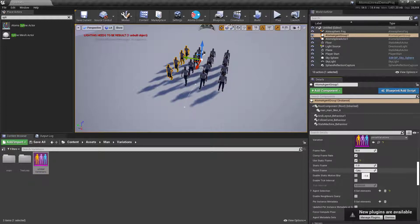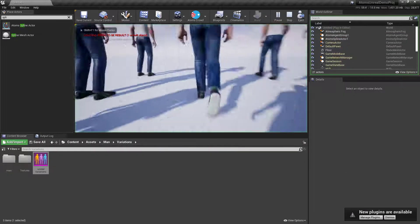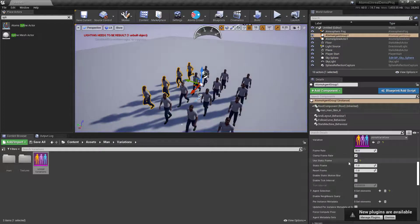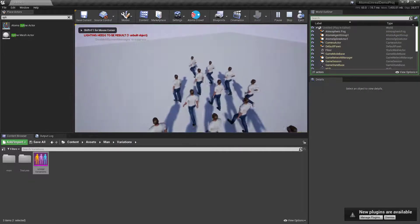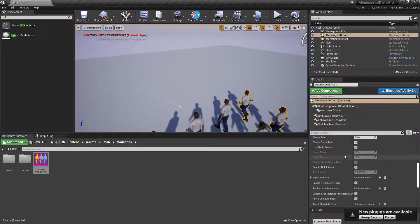The static frame option is used by the sequencer. When enabled, you have a reset frame and a static frame for the simulation. If you press play with this active, agents will be stuck because the system is expecting the static frame to change from the sequencer. When 'use static frame' is off, the simulation works normally.